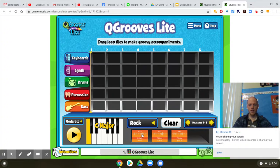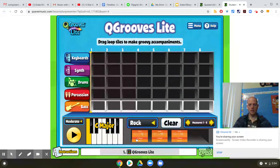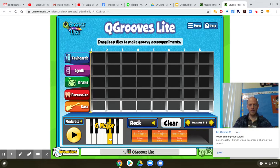So if I click on bass, then these are the bass sounds I could use. I can also change the chords. Right now these are all C because this is the C note. If I move over here, now I have G. I'm gonna start with C because I think that's a good key to start in.